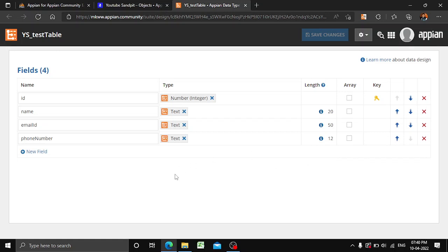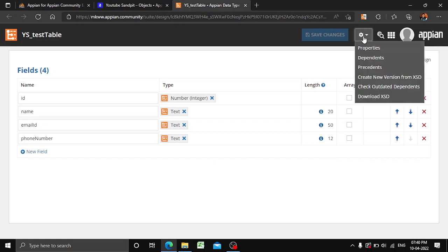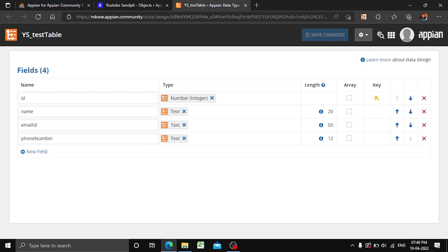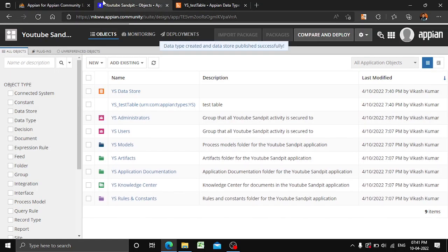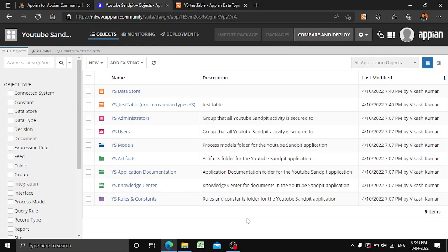In the next video we'll see how to add columns with the help of XSD. That's it for now — let me know in the comments what else you want to see in APN. Thank you all for watching.